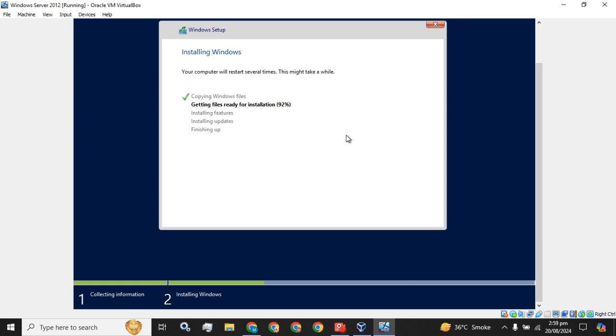The second step for getting files ready for installation is about to complete.